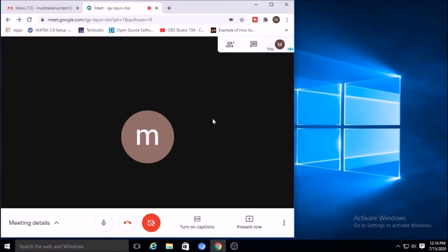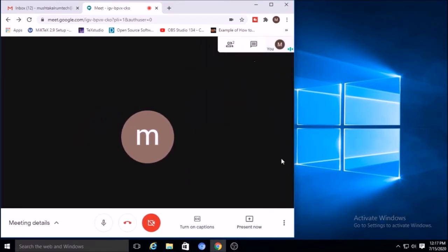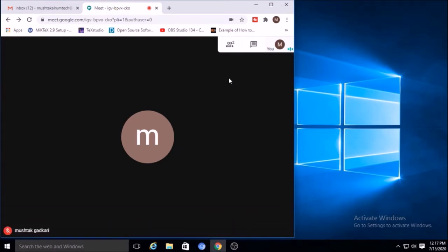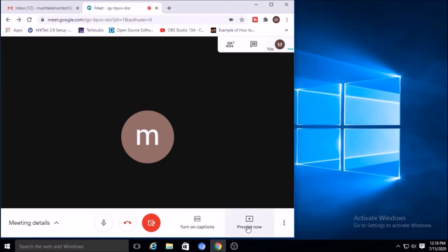Now I will show you the various options available in Google Meet. There are two persons here — multiple people can also join. Whatever I am talking will be available to that other person. In this case I don't have my camera on, but video will be available in the meeting. Another option is you can present whatever is on your screen.